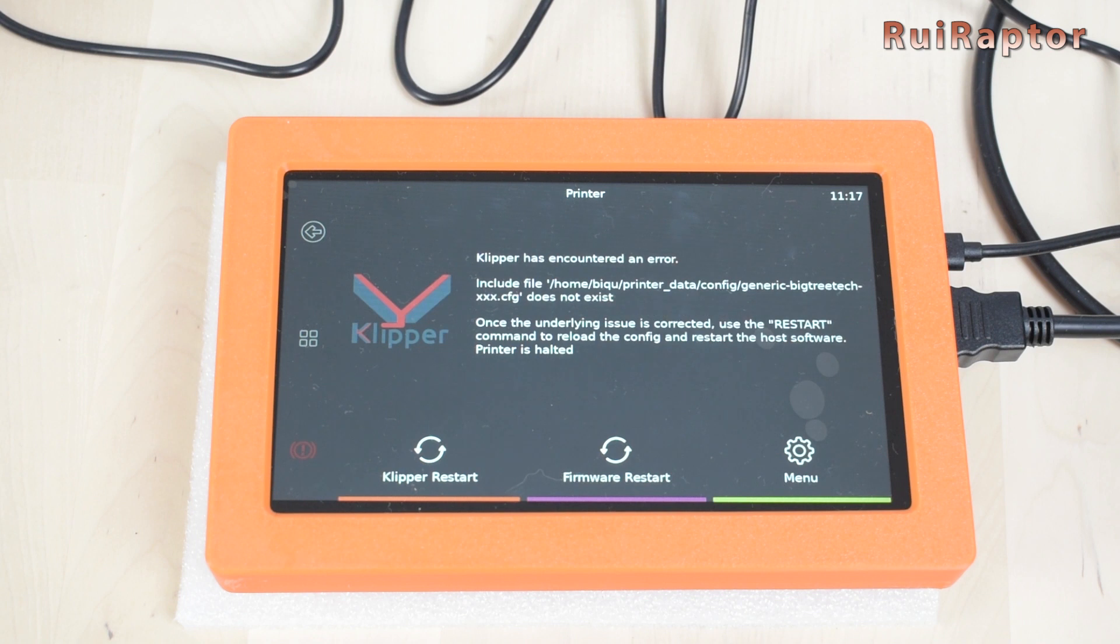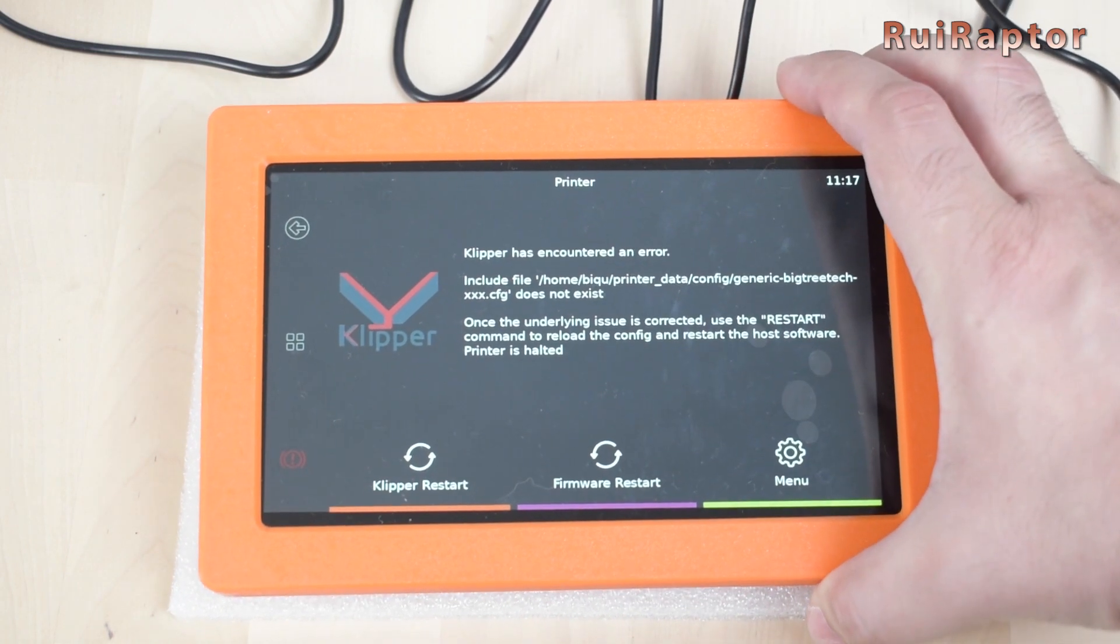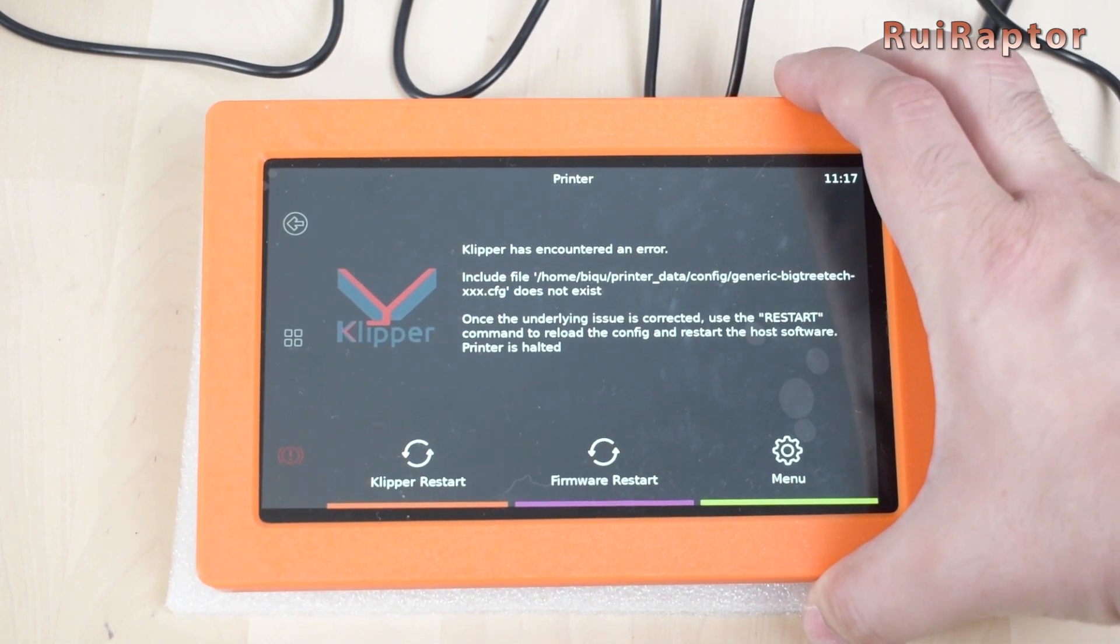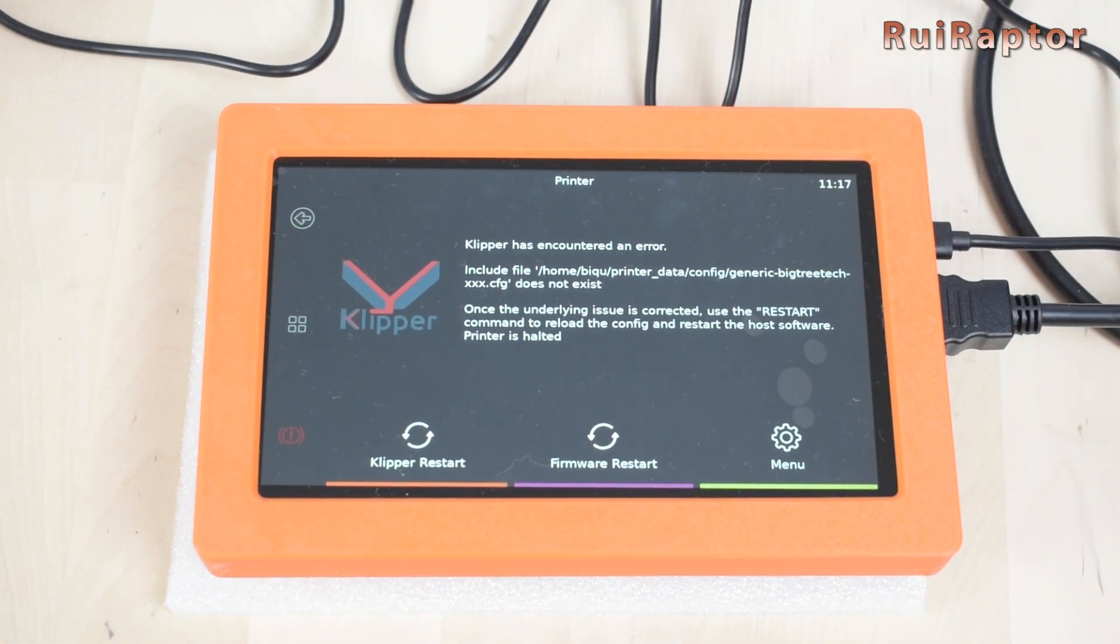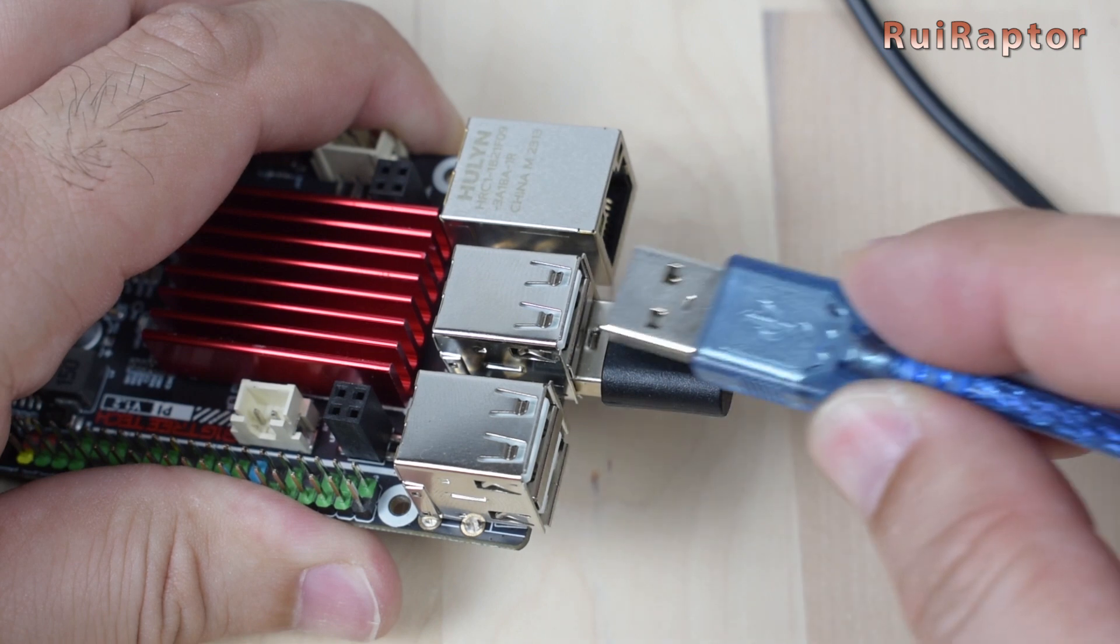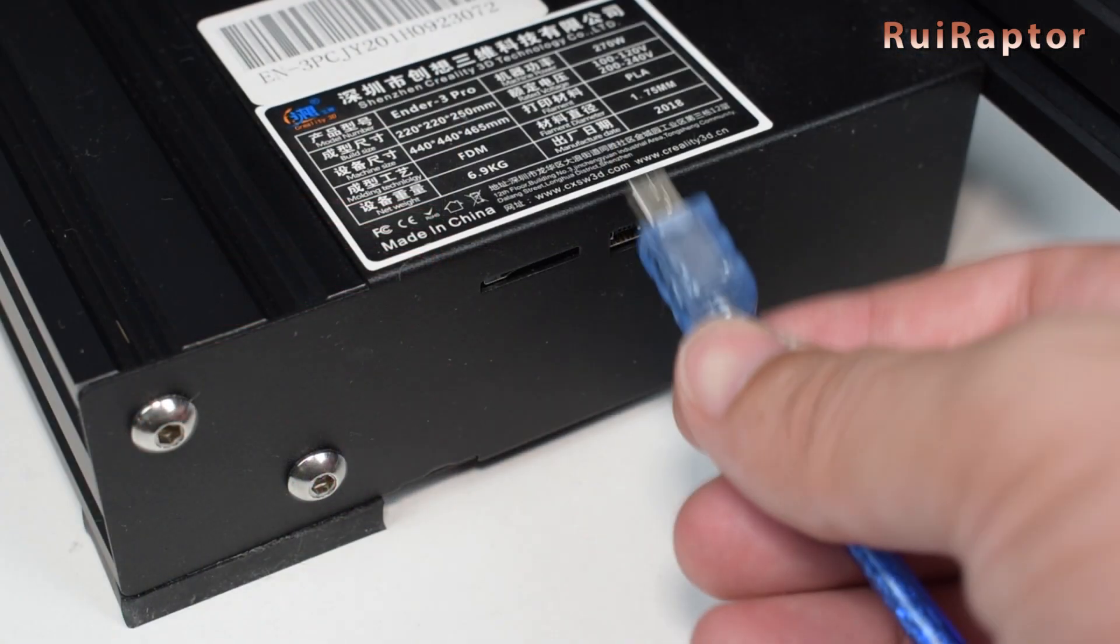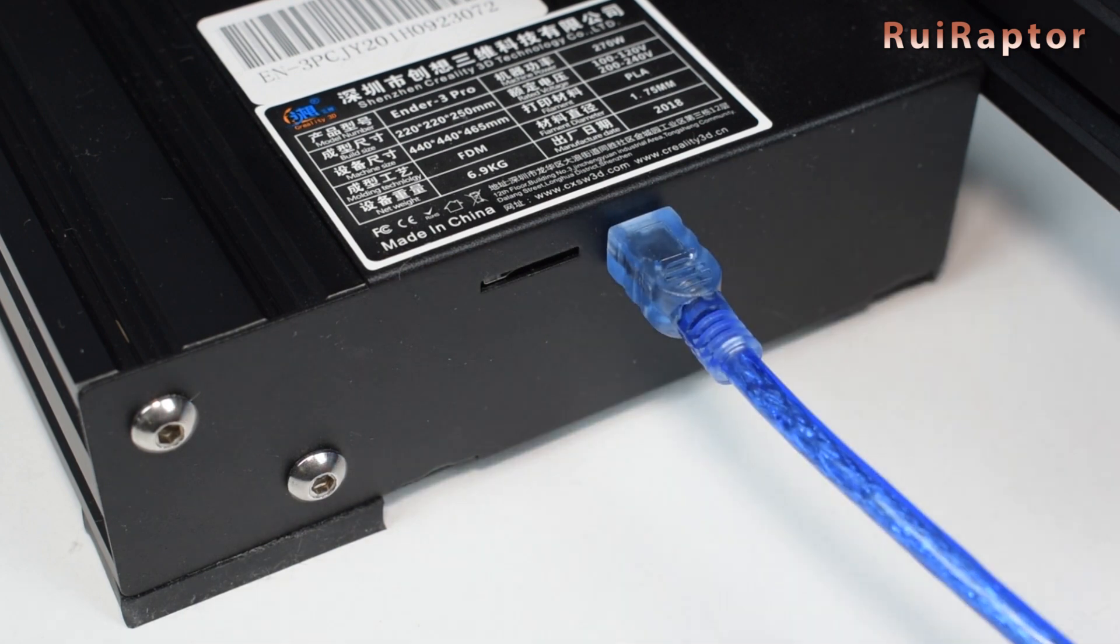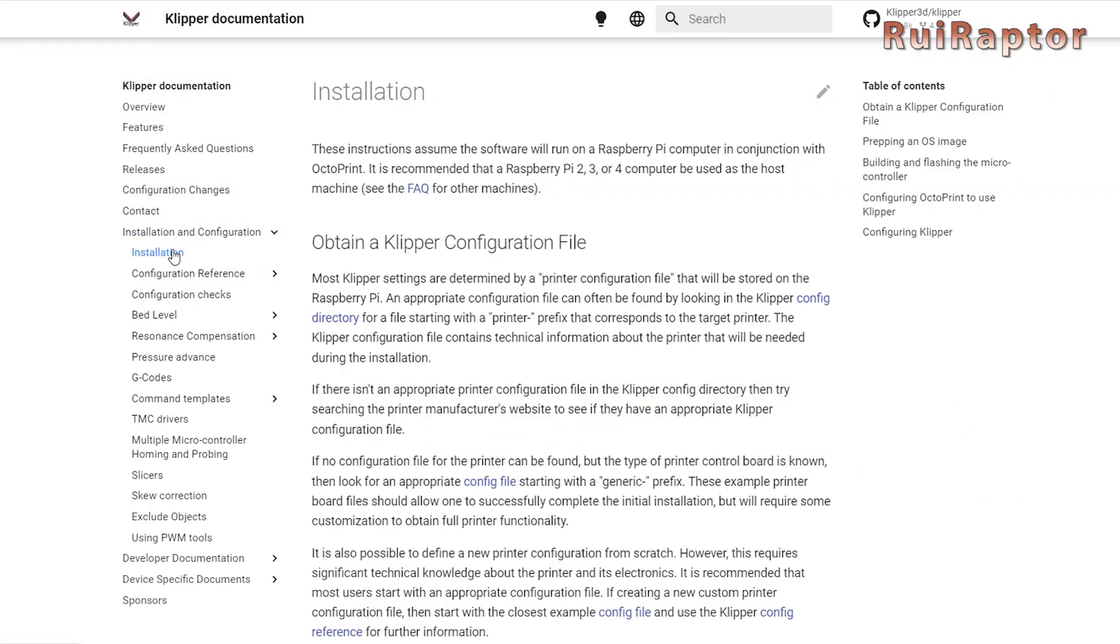Okay, the operating system was loaded. On the display, we have image and we can see the information that is missing the printer's config file. This is normal because we are not finished with the installation. We need to connect the Pi board to the printer and install the Klipper firmware on it, and also create the printer's config file and store it on the Pi's memory card.